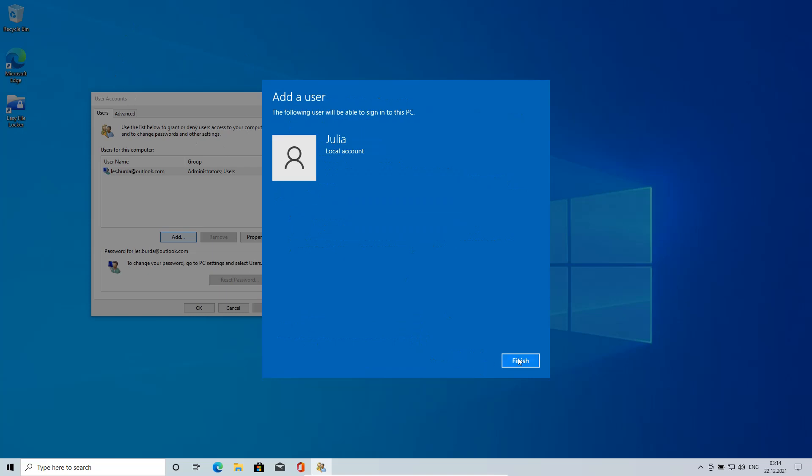And that's all. Julia now has an account without email and without password. Let's check if it works.